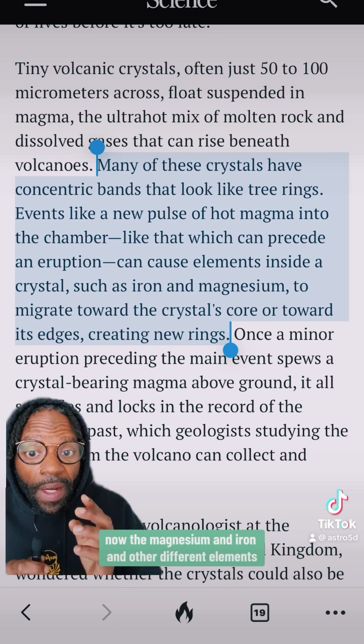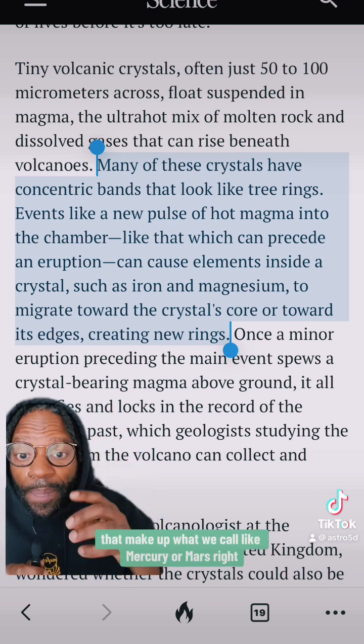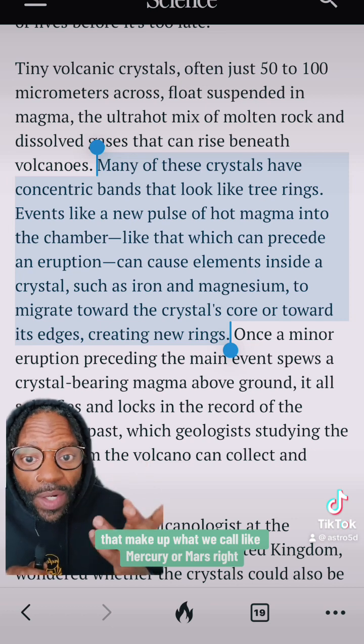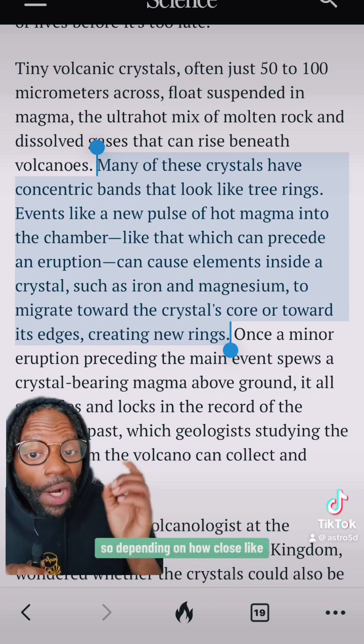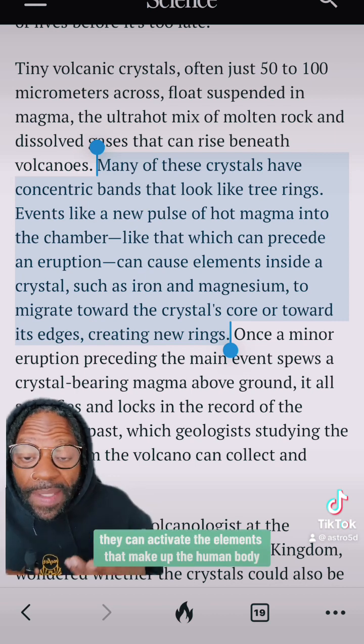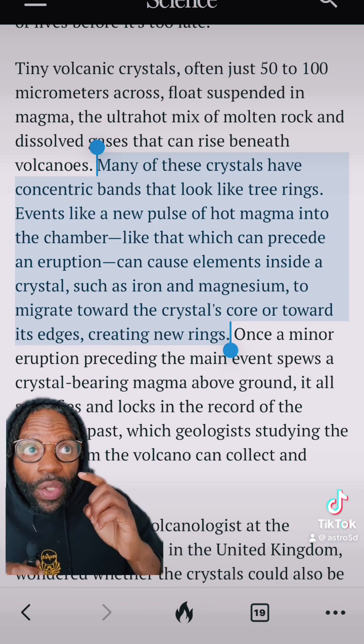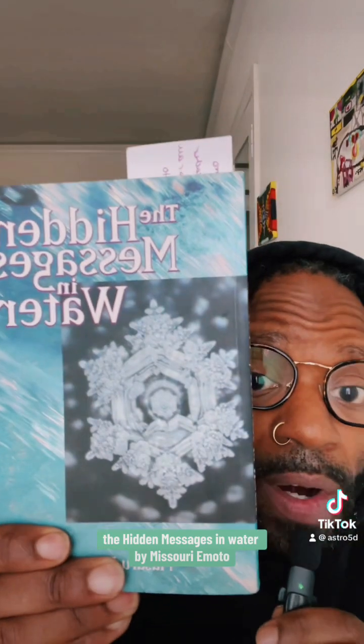The magnesium and iron and other different elements are also the same things that you see up in the firmament that make up what we call Mercury or Mars. Depending on how close Mercury or Mars get to you, they can activate the elements that make up the human body. In this book I'm reading — The Hidden Messages in Water by Masaru Emoto — it talks about how negative emotions can be associated with elements found inside the human body.